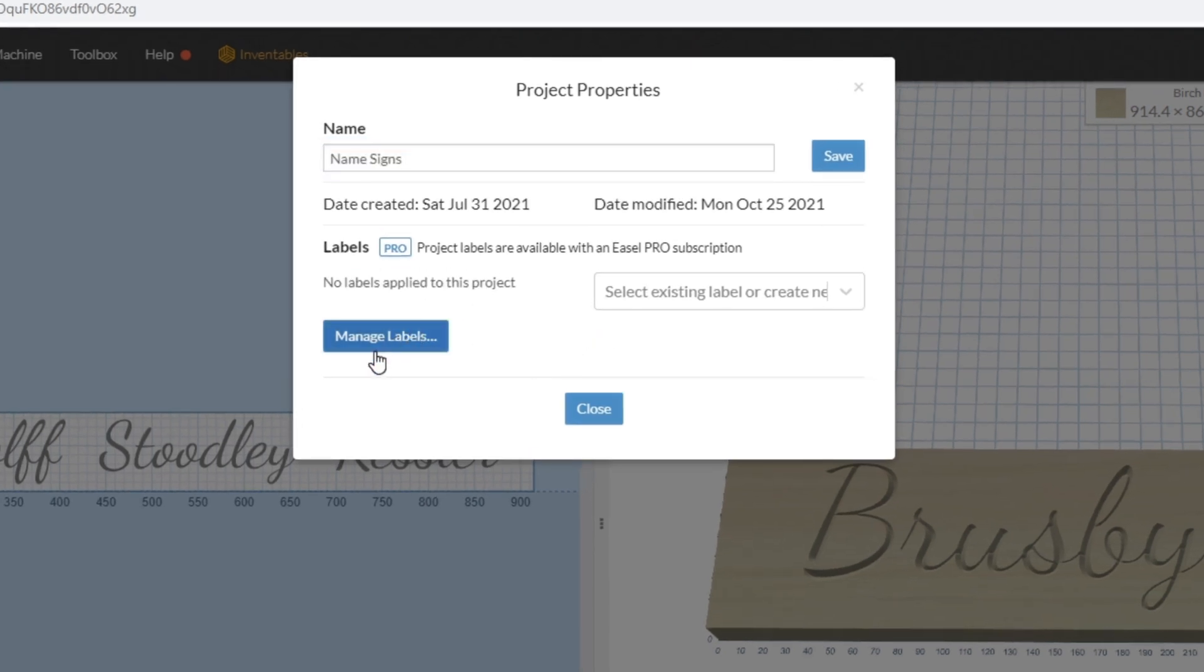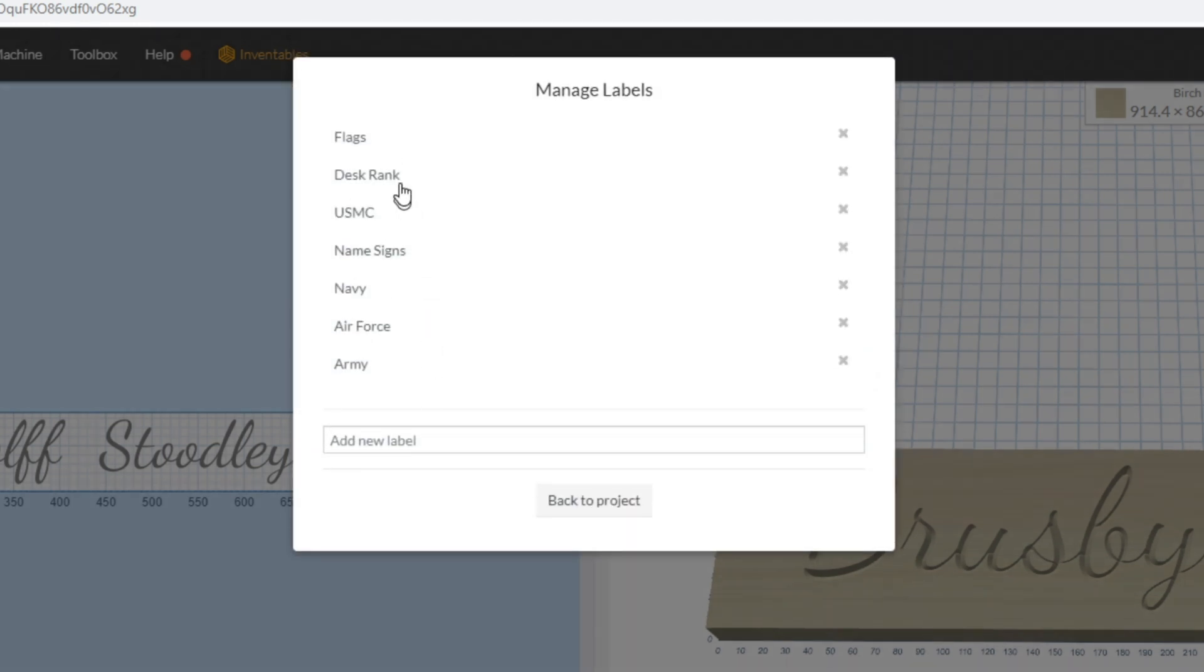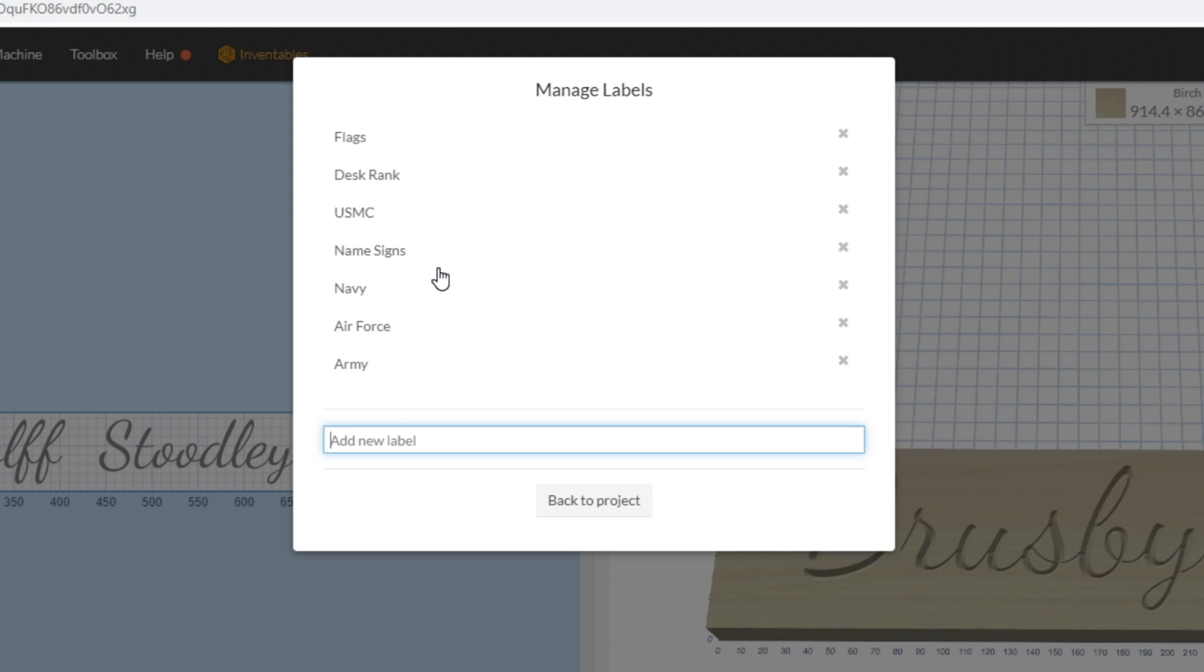You can go ahead and click Manage Labels, and here you've got the labels that I've created so far. I can add a new one to the list. I've already added Name Signs, and that's what I'm going to use here.